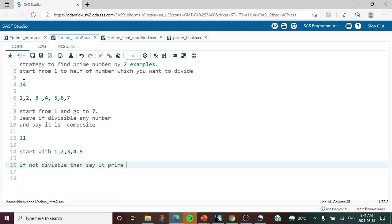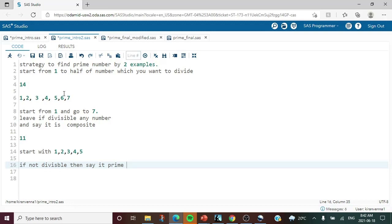Moving to the next number, we divide 14 by 2 and it is completely divisible — remainder is 0 — which means 14 is a composite number and not a prime number. We are not going to check any further even though our strategy goes from 1 to 7, because it is already divisible.